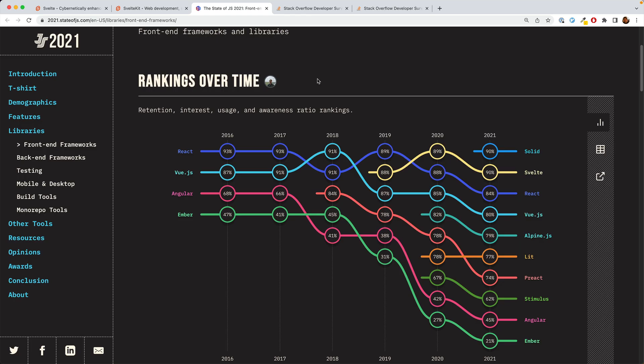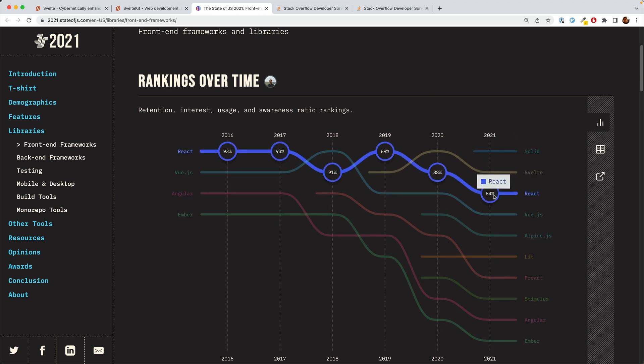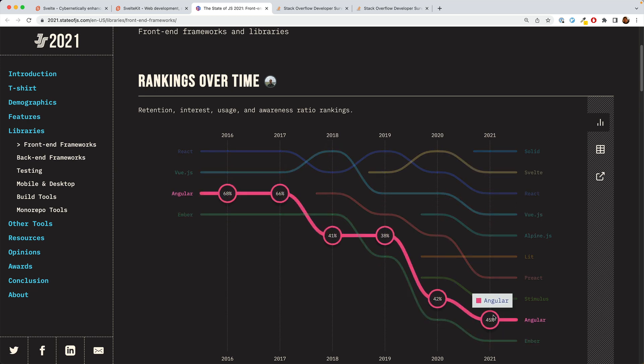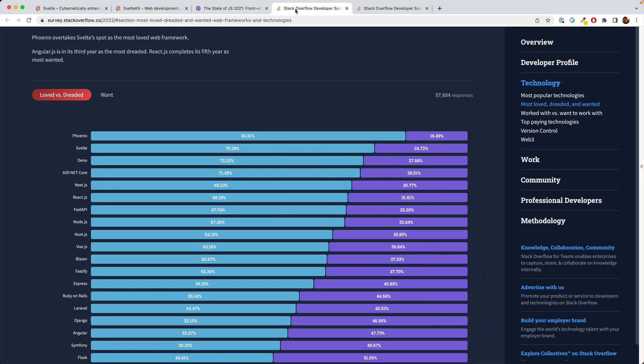So why would you want to use Svelte in particular? The short answer is that it is really nice to use. So look at the developer satisfaction rankings. This is way better than current React, Vue, or Angular. And this result holds up over multiple surveys.